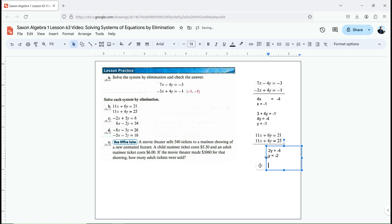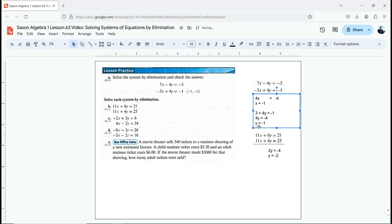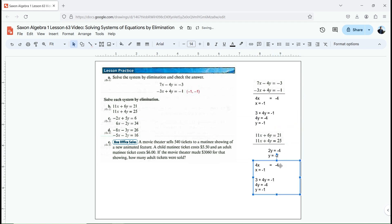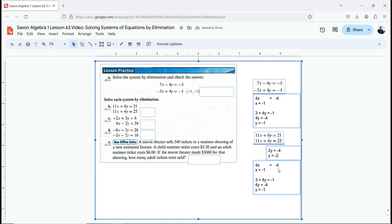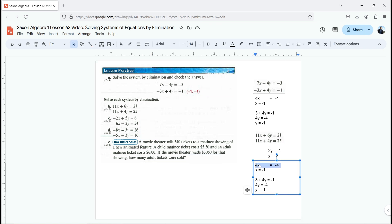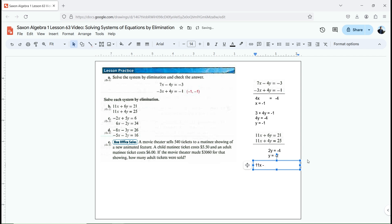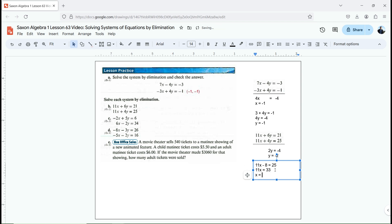Now if y equals negative 2, I can plug that back into one of my equations. I'll use the second equation: 11x plus 4 times negative 2, which is negative 8, equals 25. I'm going to add 8 to both sides, giving me 11x equals 33. That means x equals 3 when I divide both sides by 11. So negative 2, 3 should be my point — that should solve the system of equations.